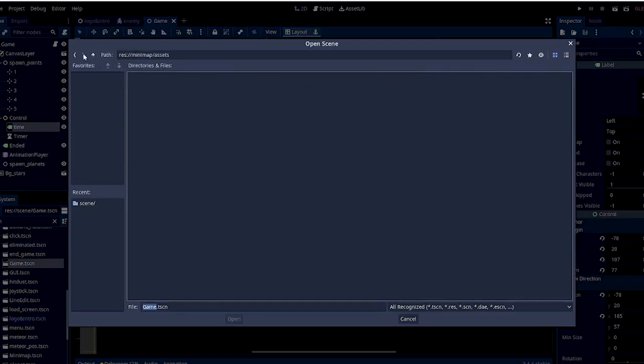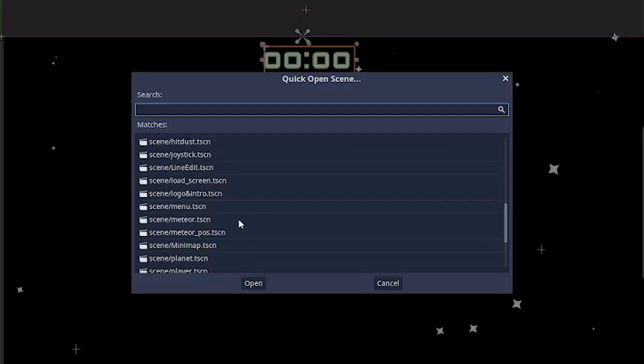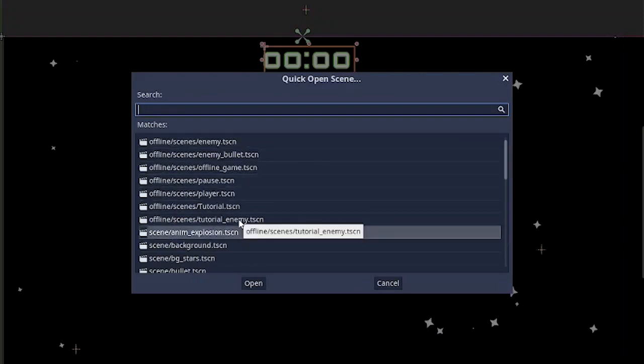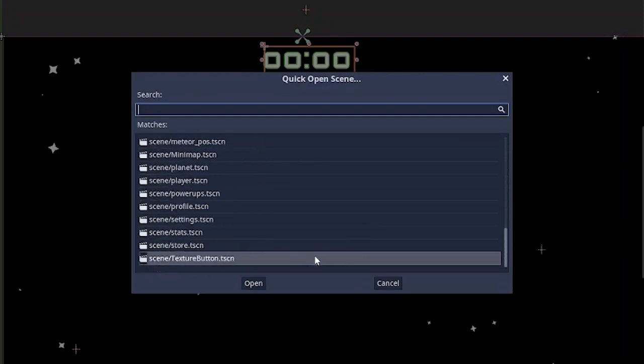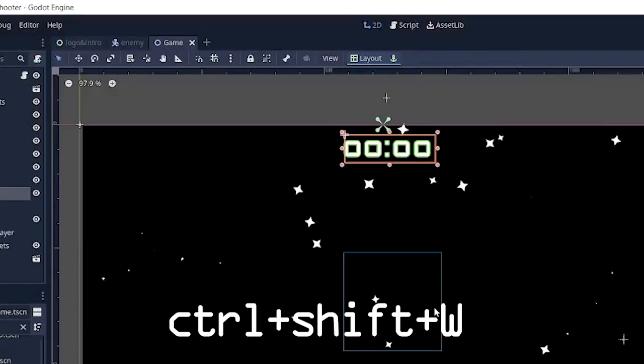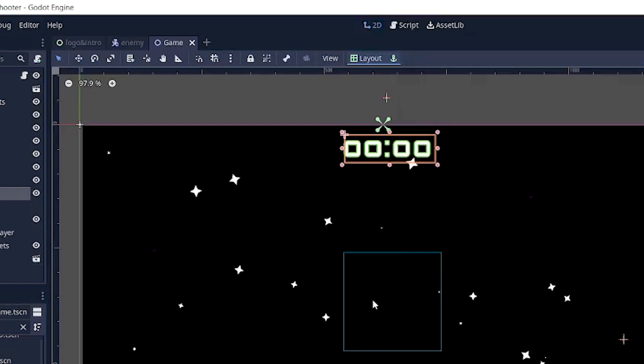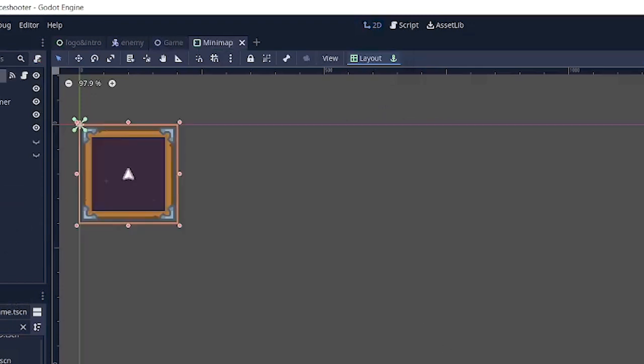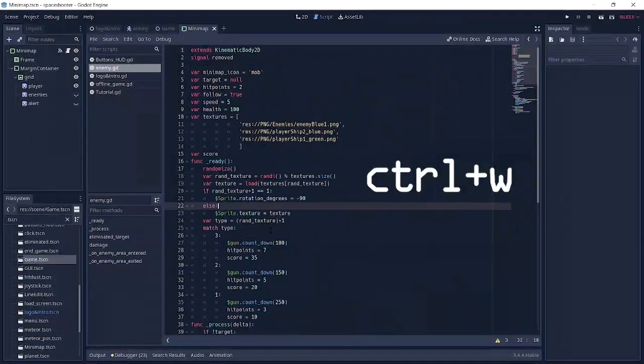Then we have Ctrl+Shift+W to close the scene, Ctrl+Shift+C to reopen the closed scene, Ctrl+W to close the script, Ctrl+Shift+S to save all the scenes, Ctrl+Shift+F11, which is distraction free mode so you can focus on what you are doing at that particular point.